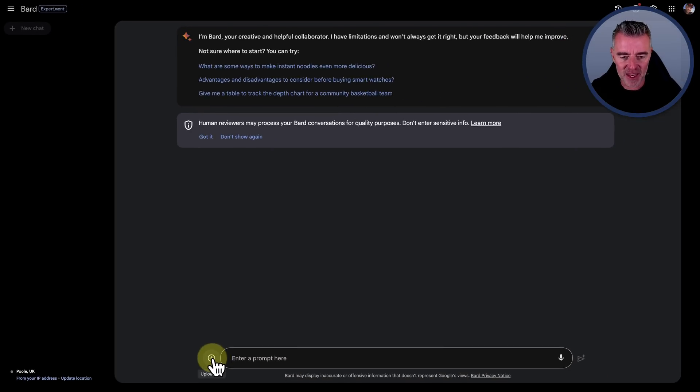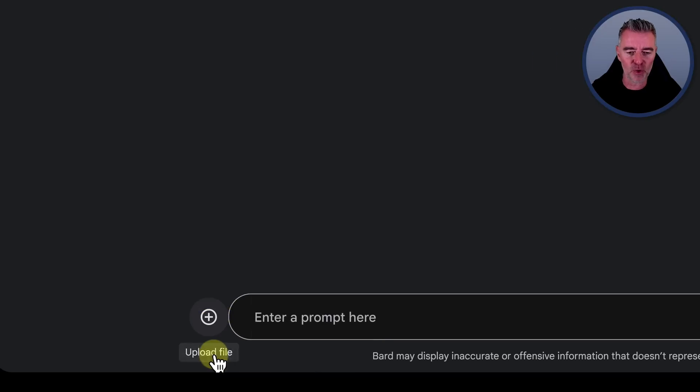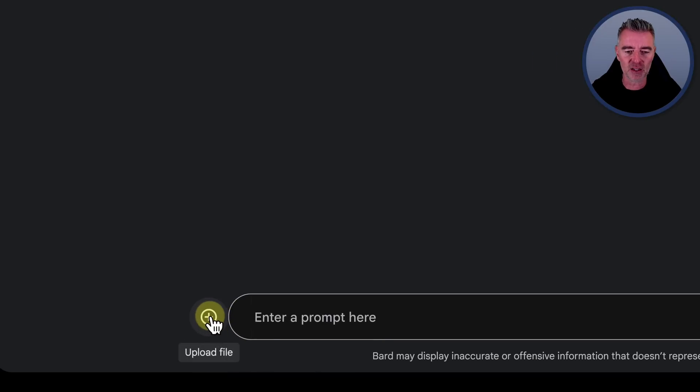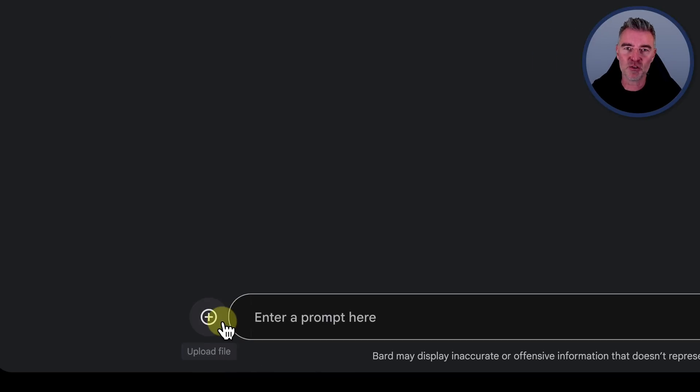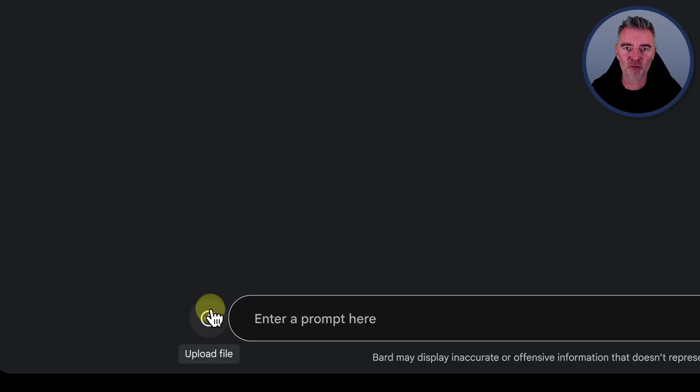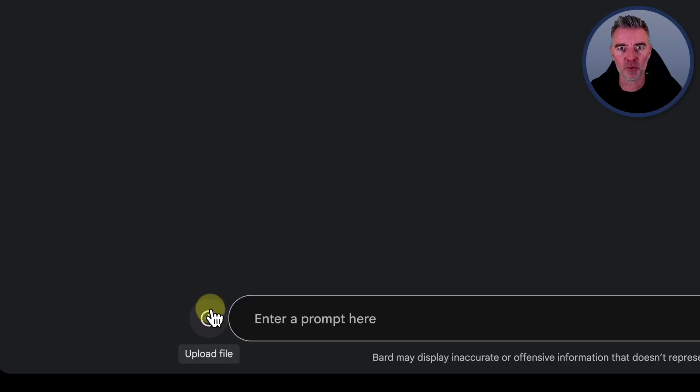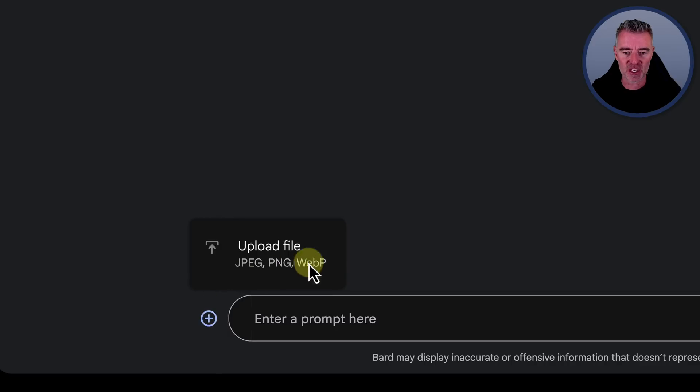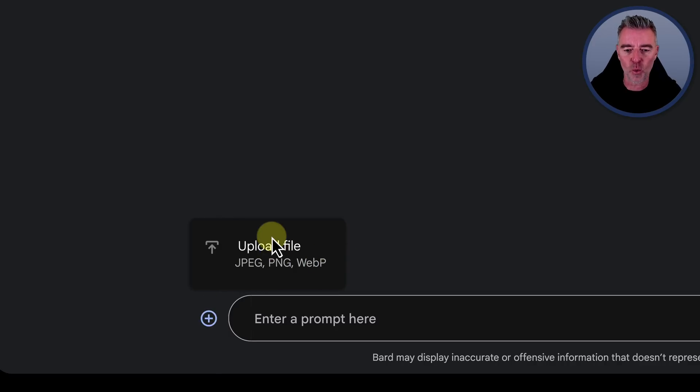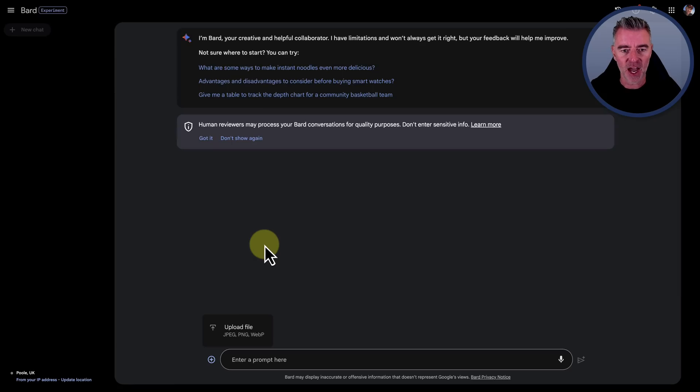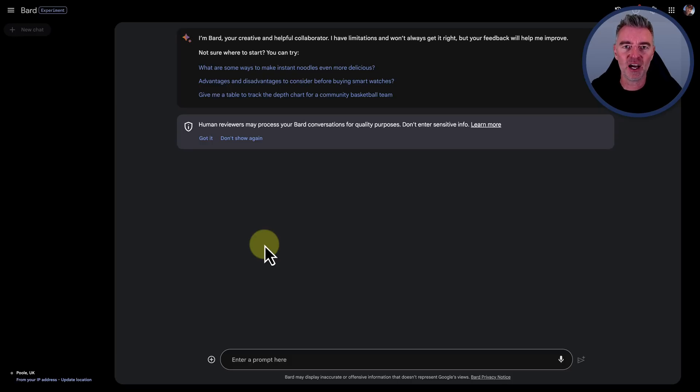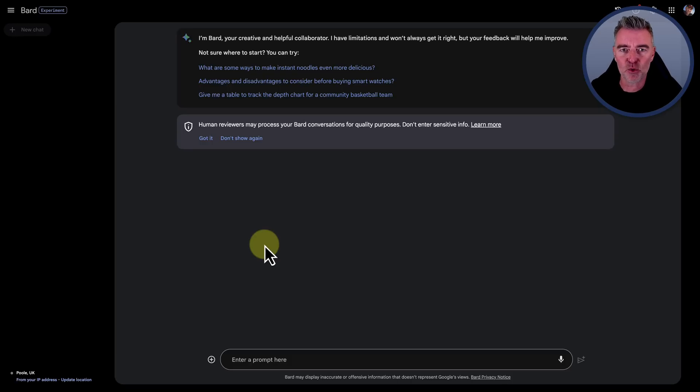Then we've got a little upload file link down the bottom, but don't get too excited because unfortunately it's not any file at this point. We can't upload PDFs and everything else, but we can upload JPEGs, PNGs, and WebPs. So basically images. And we're going to have a little play and try and see if we can use these new features and how good they are in this video.